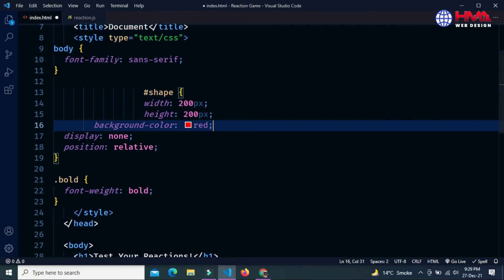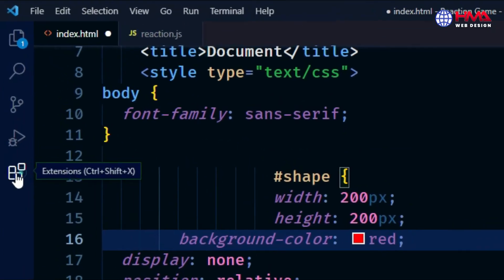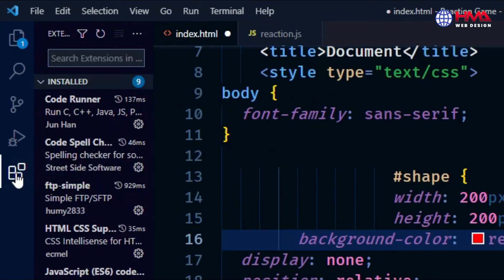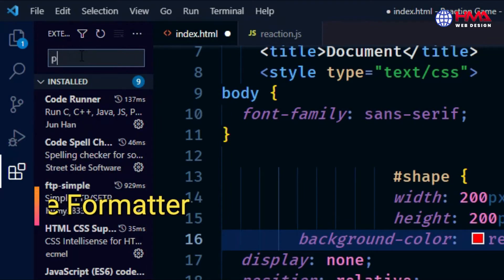you need to install an extension in your VS Code. To install the extension, go to the extension icon and search here for Prettier.